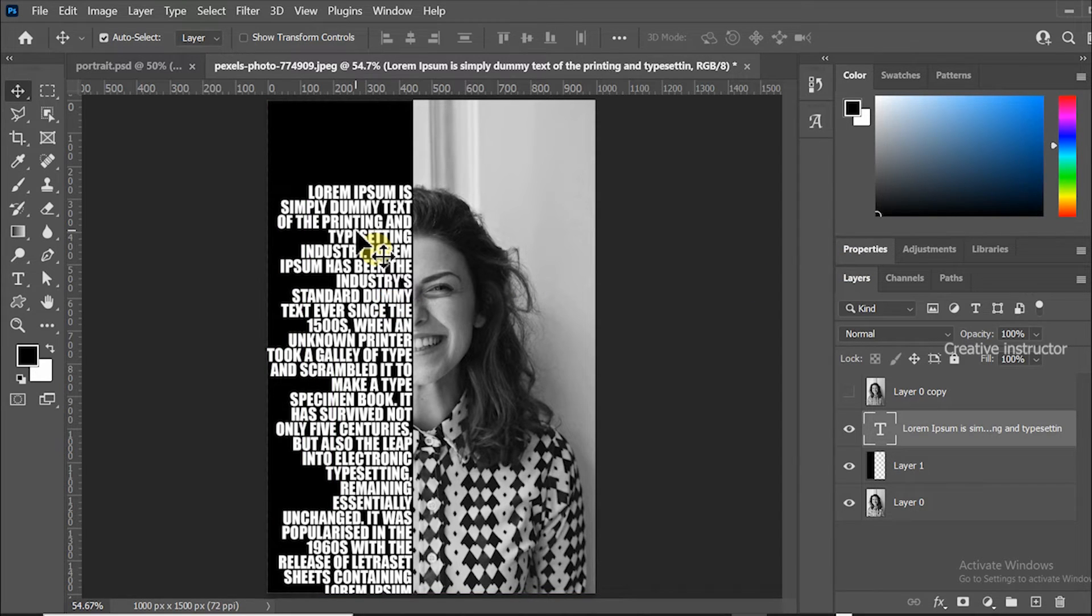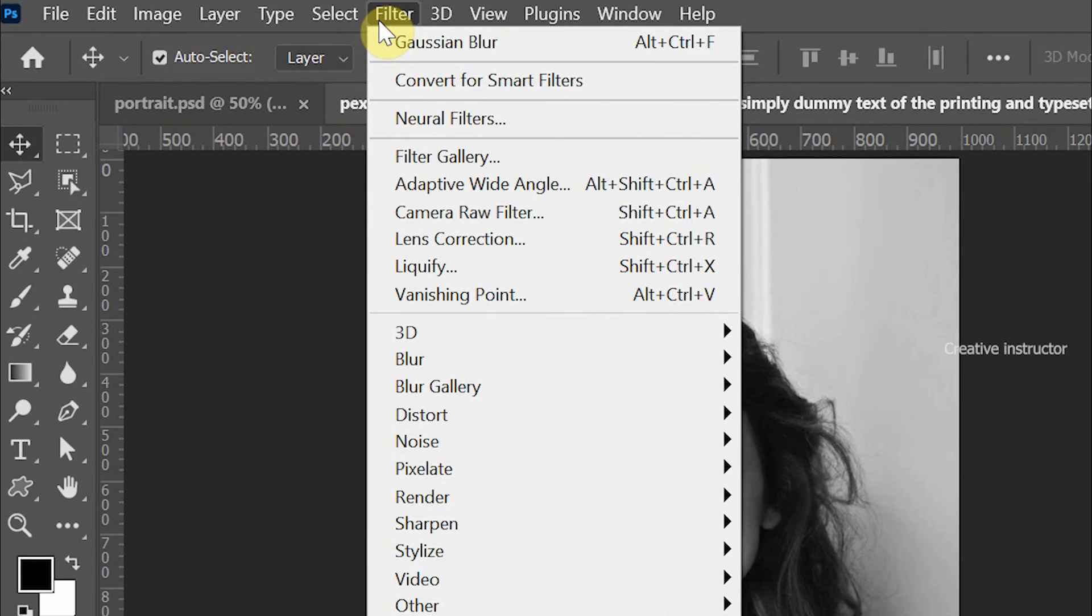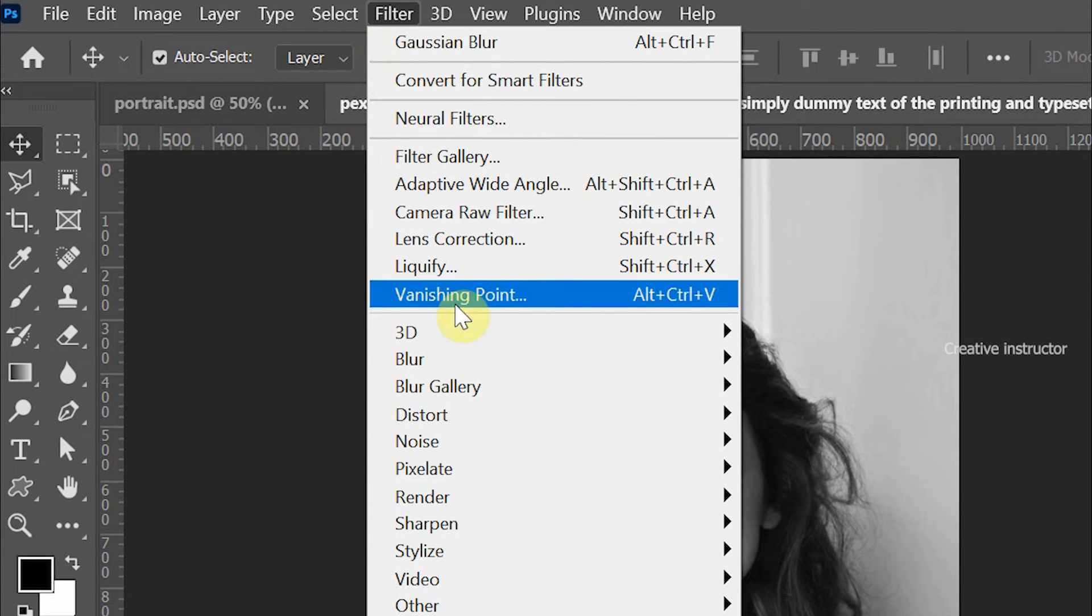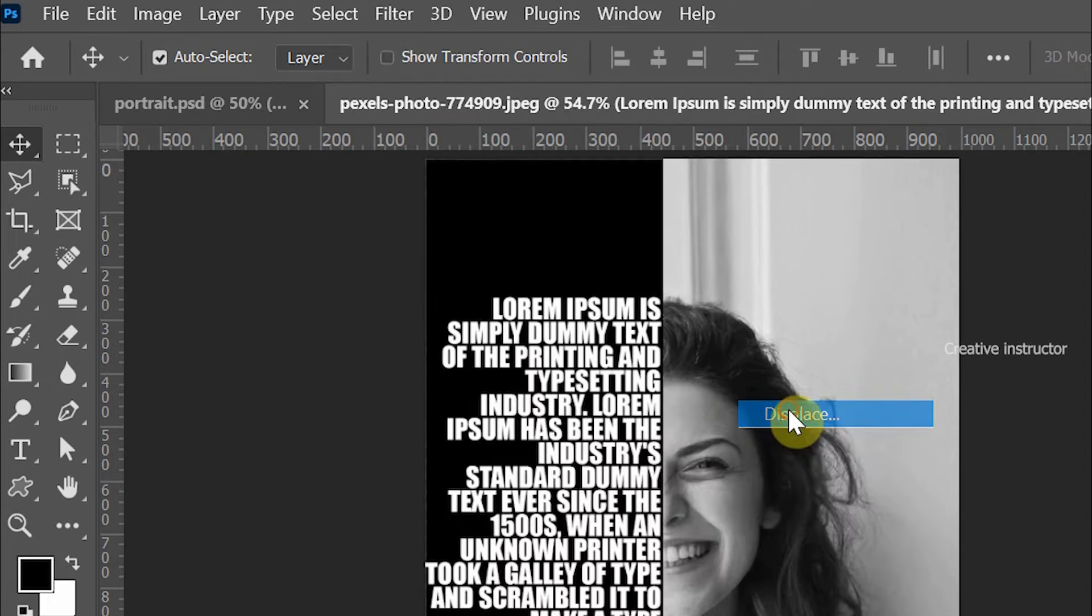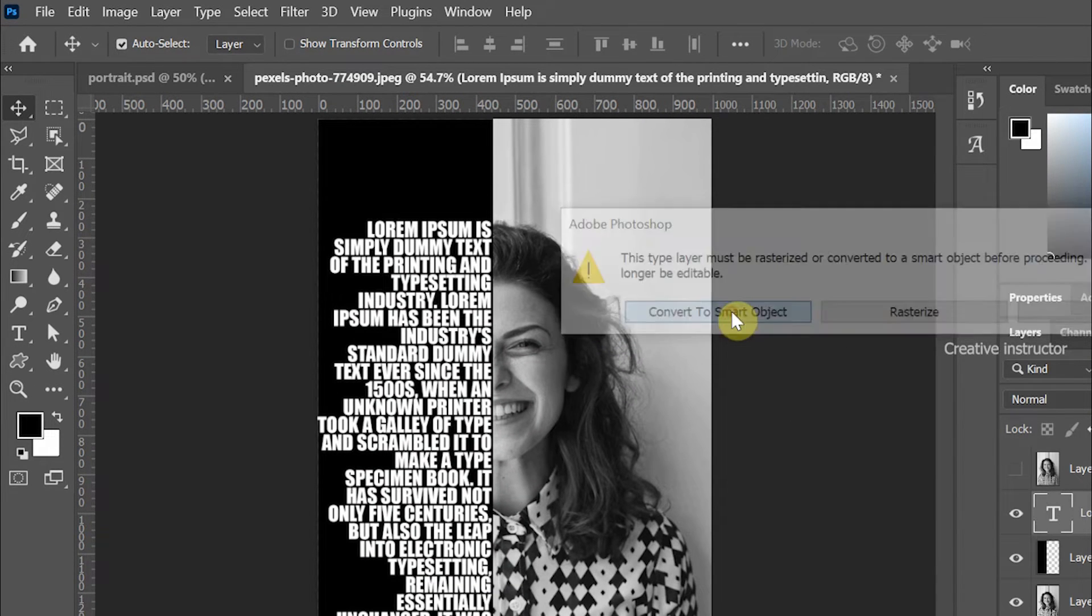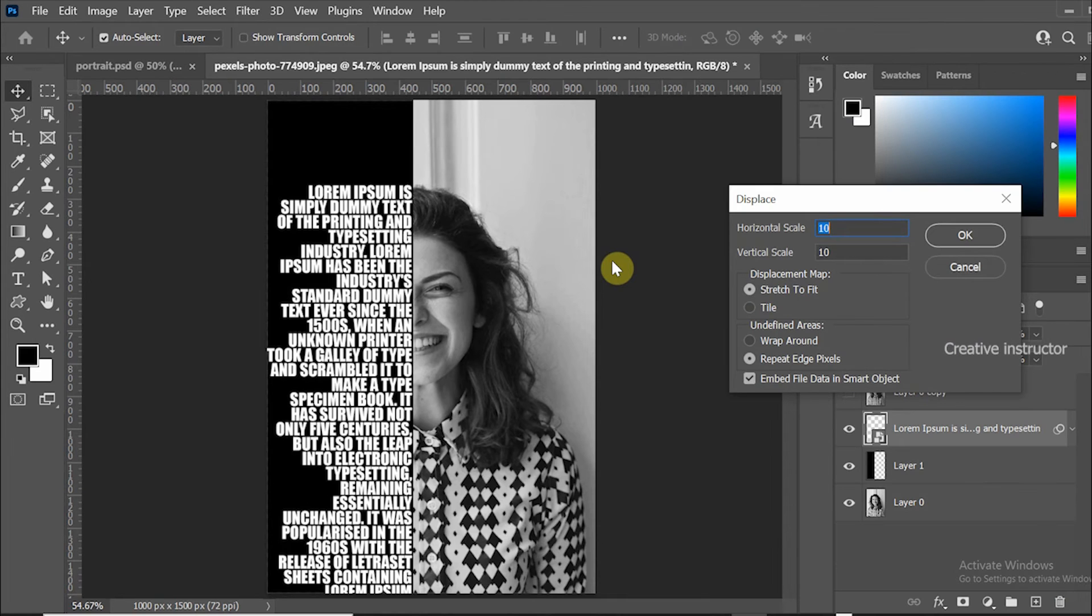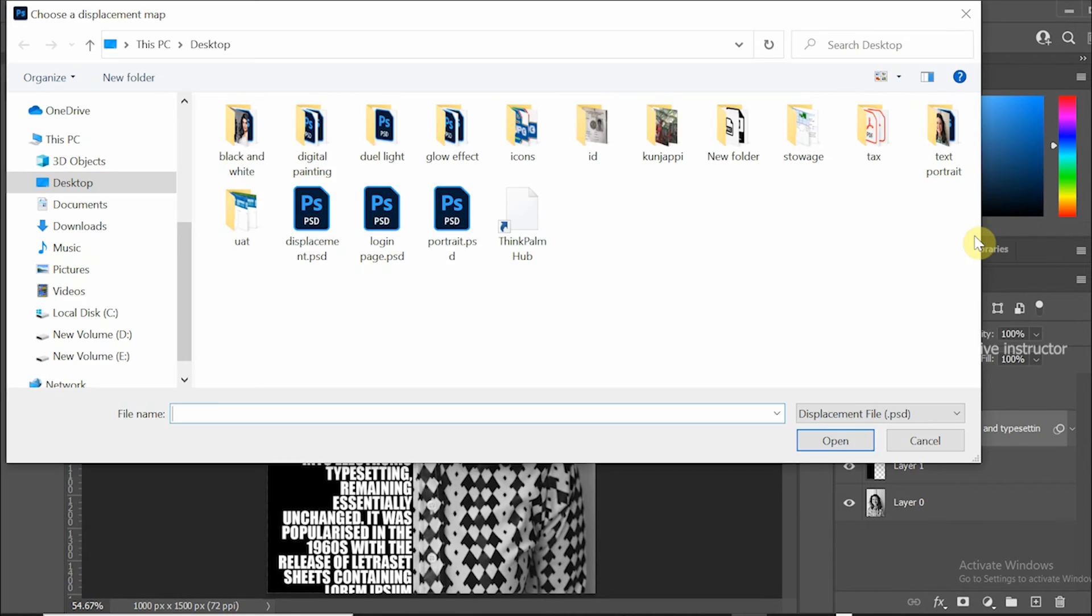Now go to filter menu and choose displacement from the distort option. Click convert to smart object to continue. Set vertical and horizontal scale value to 10. Then choose displacement file from the local directory.